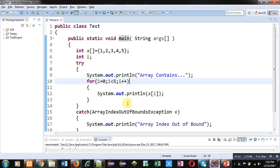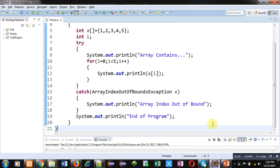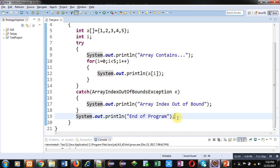If any exception occurs in the try block, control will be transferred to the catch block. The catch block is handling ArrayIndexOutOfBoundsException, and here a message 'array index out of bound' is written in System.out.println. After the try and catch block, a general statement println 'end of program' is written. Whether an exception is available or not, this 'end of program' statement will always print.